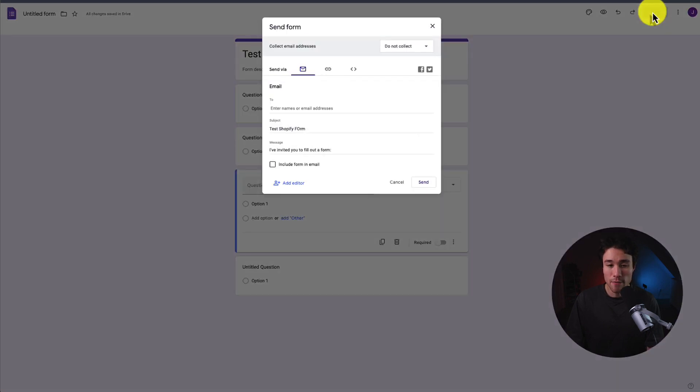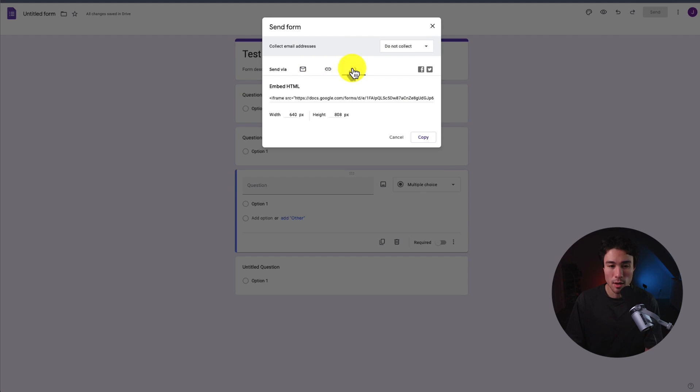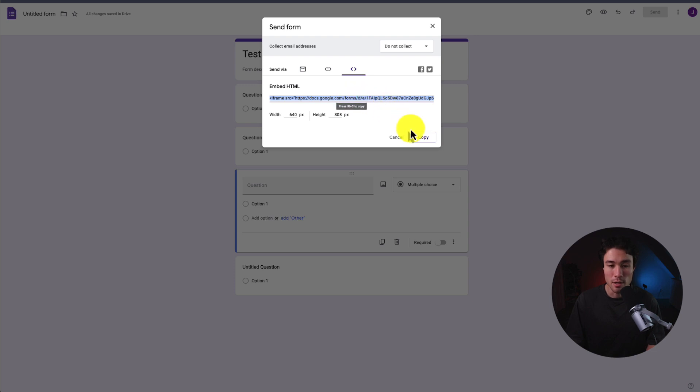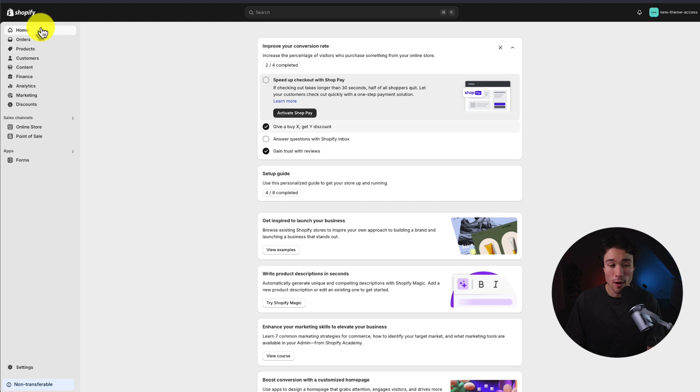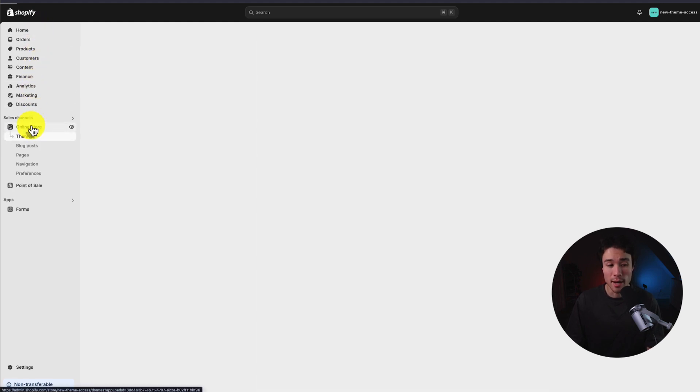By default, it's going to show this email section, but where I want to go is these two angled brackets here as I want the embed section. So I'm just going to copy this code here. I'm going to head to my Shopify store next. So from the dashboard, I want to go to online store on the left-hand side.